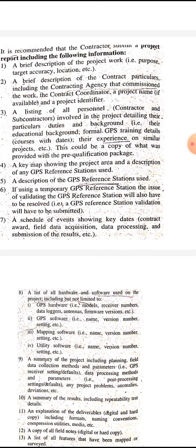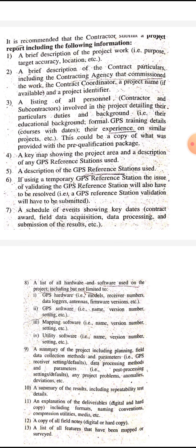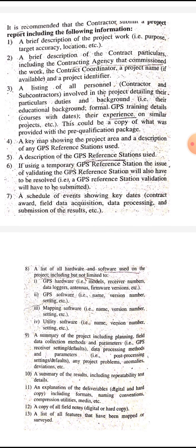A key map showing the project area and a description of any GPS reference stations used should be included. A GPS reference station is a station whose coordinates are already known, and the receiver placed over it is known as the reference receiver or base receiver. If using a temporary GPS reference station, a GPS reference station validation will also have to be submitted.